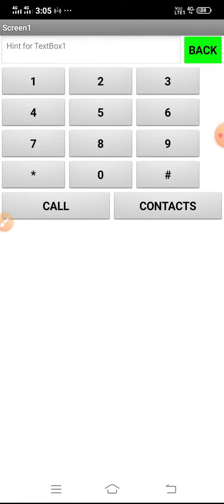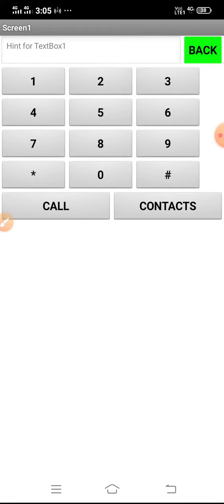The main components I've used in this app are contact picker and phone call. A contact picker is a button that when clicked on displays a list of contacts to choose among. Phone call is a non-visible component that makes a phone call to the number specified in the phone number property.